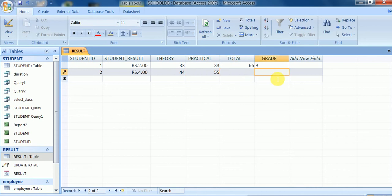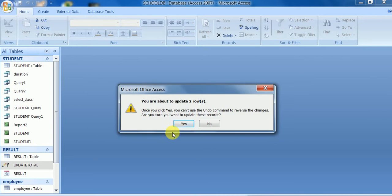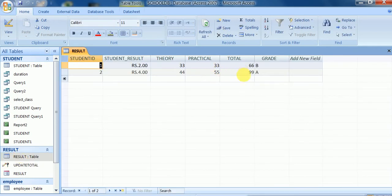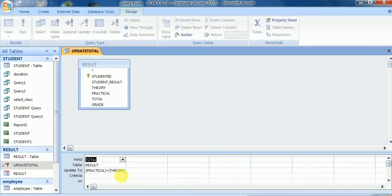I enter theory, practical, and result data — suppose result is 99. The total field is left empty. Now I run the update query. It is modifying the data. There are two rows so it updates two rows. No errors — the query executed successfully. Checking the actual result: the total is now calculated correctly. The update query is working, using the total field with [practical] + [theory].